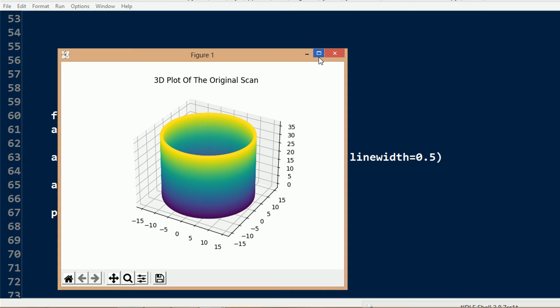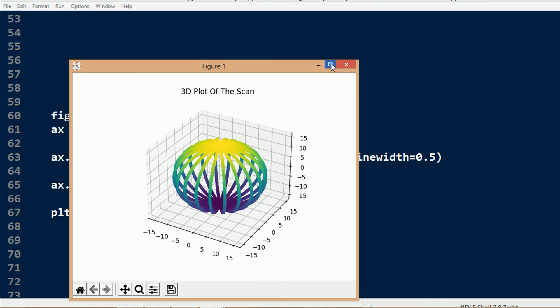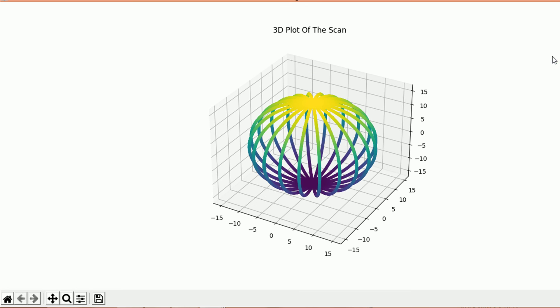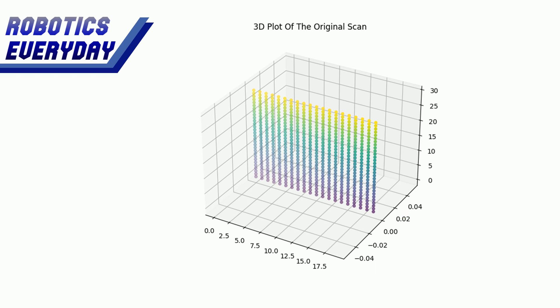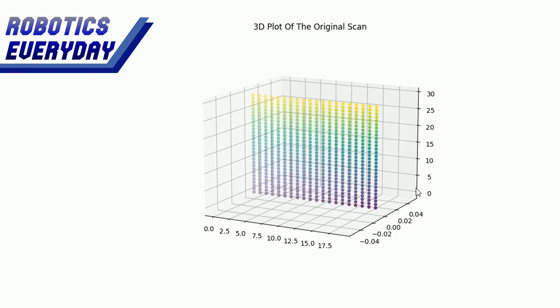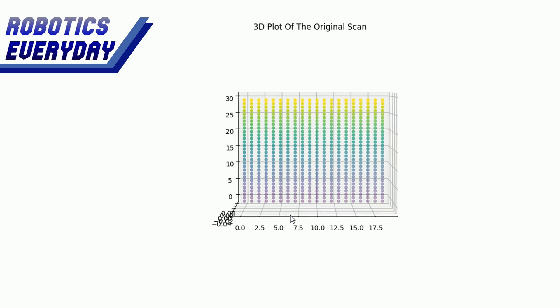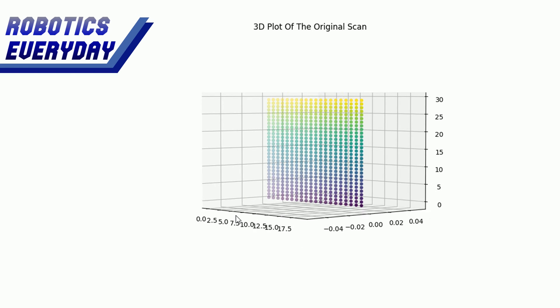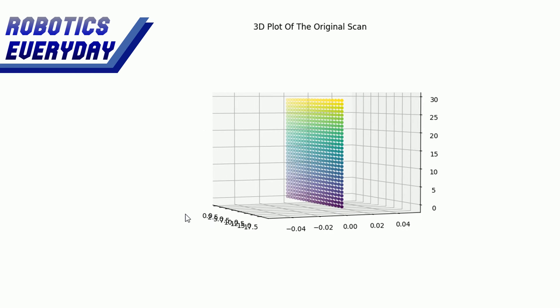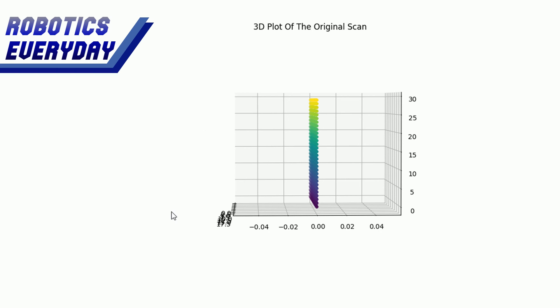To plot the data collected, we used Python programming language. It has a library called matplotlib. It can plot 3D. The matplotlib plots in the cartesian coordinate system, that is XYZ.